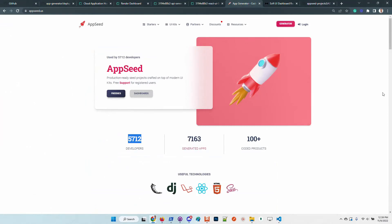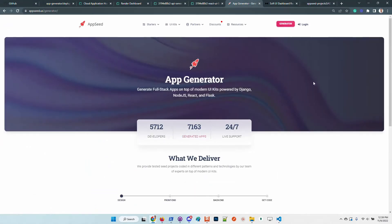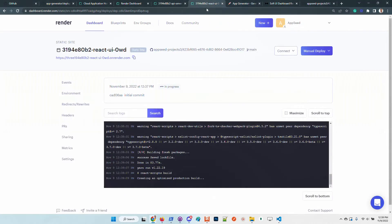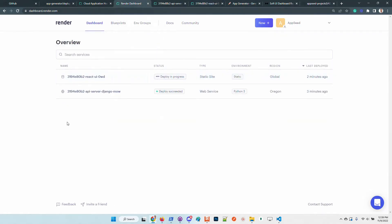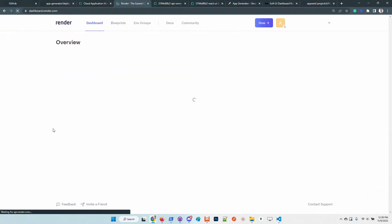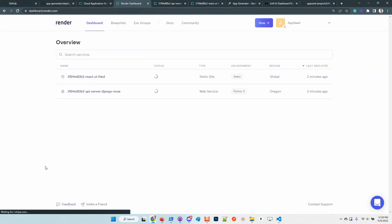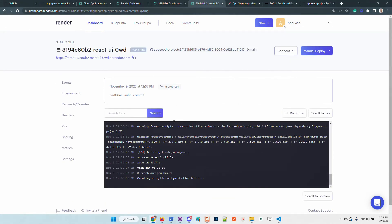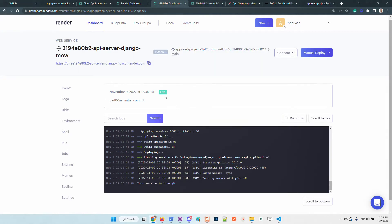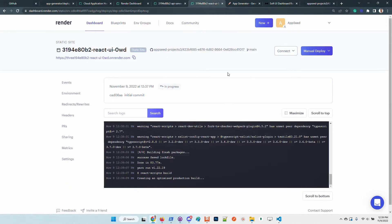Let's go back to our project. The React UI is still under compilation, but soon should be up and running. Once the service is live, we have this green indicator that informs us we can use the product.